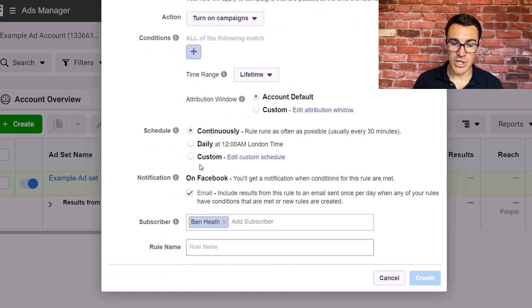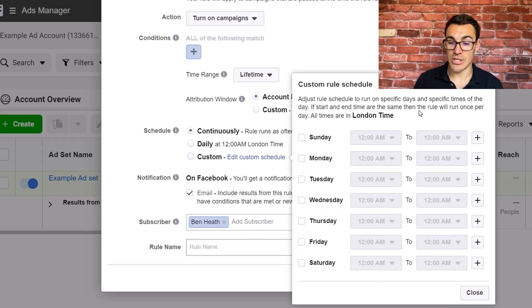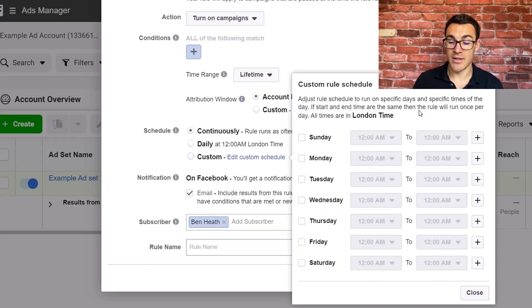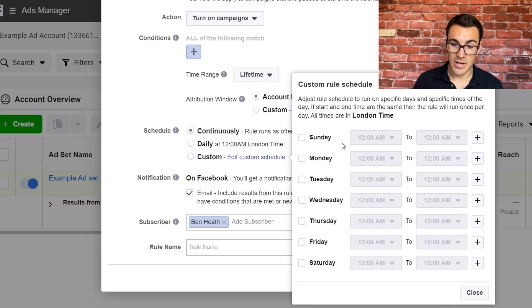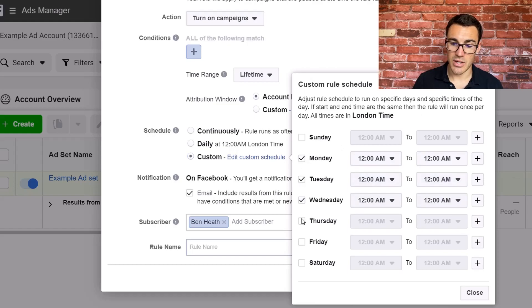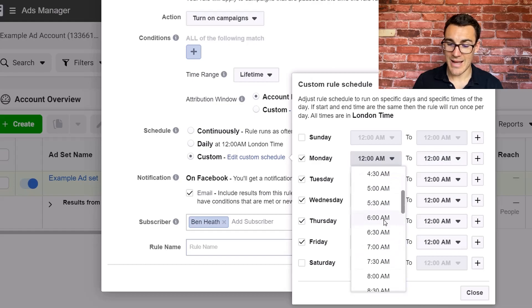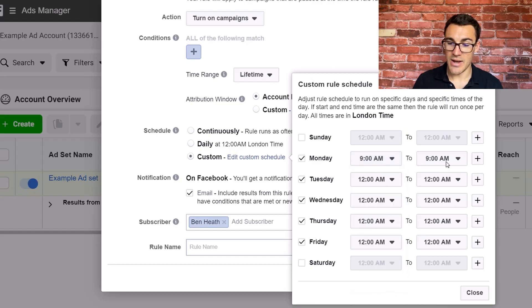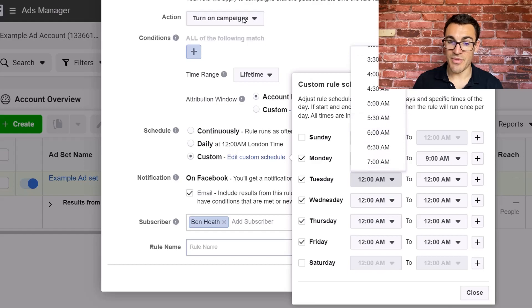So we want to go ahead and click custom and set up a custom schedule. We want to run this campaign 9am to 5pm, Monday, Tuesday, Wednesday, Thursday, Friday. So you want to come in and select all the days in here that we're going to get this rule to apply to.